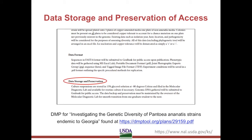The DMP we are following records methods for storing and preserving their original source material, which is in a physical form, and also specifies where the digital data will be deposited. In this case, they are submitting their data to GenBank for public access, which outsources much of the long-term access issues. They have also specified who will be responsible for maintaining data backup and preservation long-term — in this case, the overseer of the lab, a position rather than a named individual, is responsible for maintaining the infrastructure and workflow.